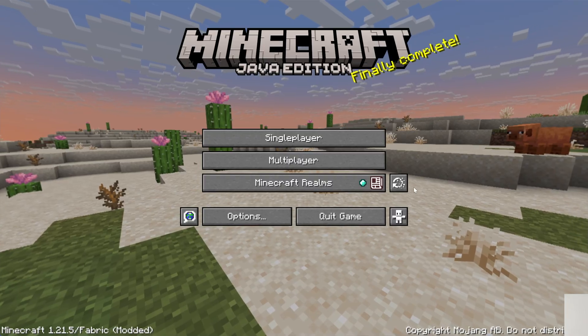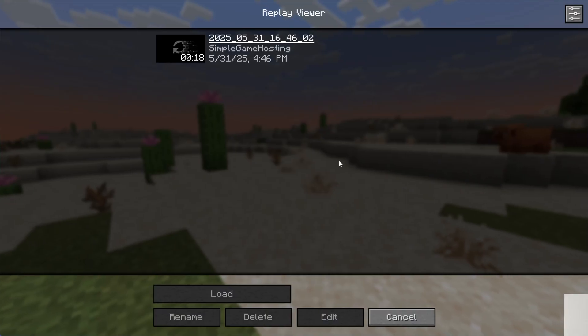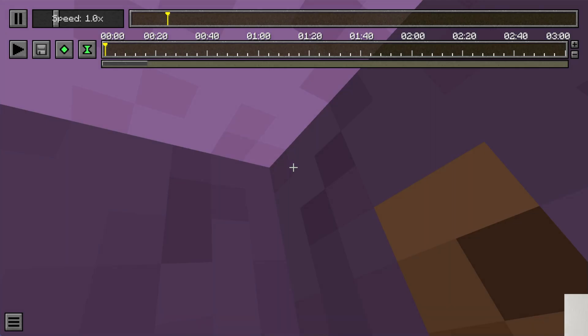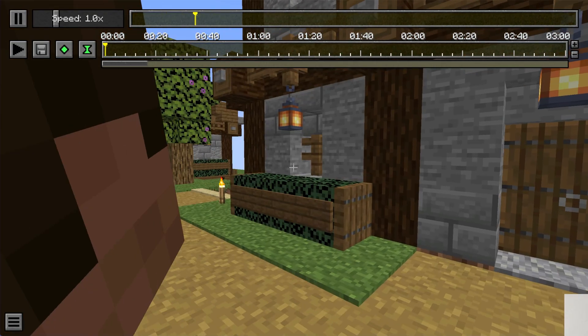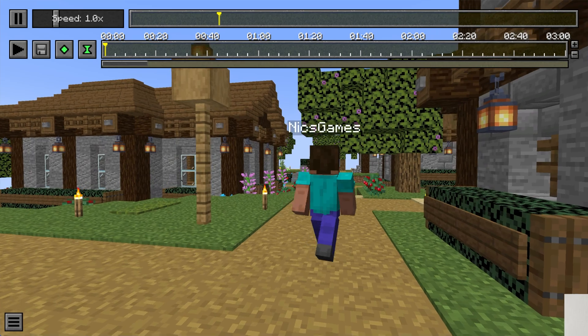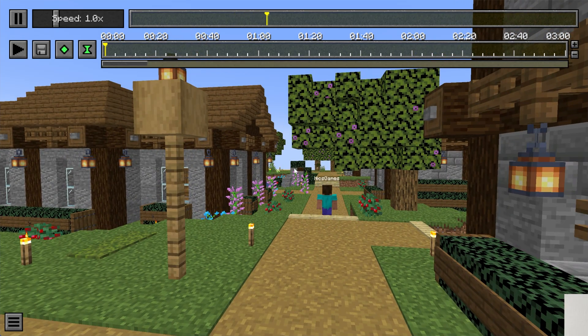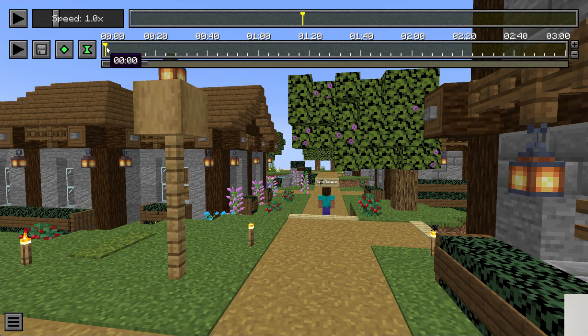So on the main menu here, go in and click the Replay Viewer. Go into your replay. And now, I'll be honest, I am not an expert with the replay mod. You can do amazing things with this. But what you want to do is set two keyframes.